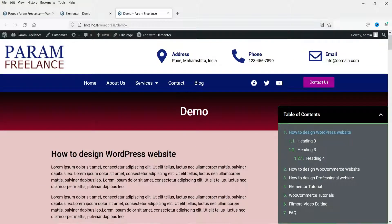We have added this table of contents to one particular page. If you want to add it to all the posts on the website, you can simply go to the theme builder and add this table of contents in the right sidebar of your blog post template, and it will show on all blog posts. It will automatically pick up the H2, H3, and H4 tags of your blog post and create the table of contents automatically. You just need to customize the style.